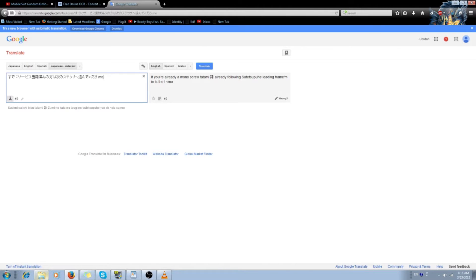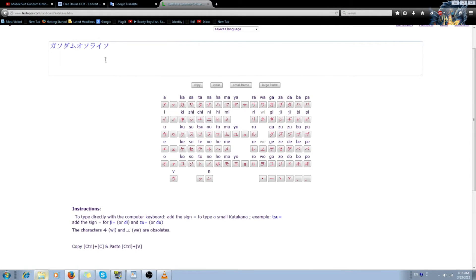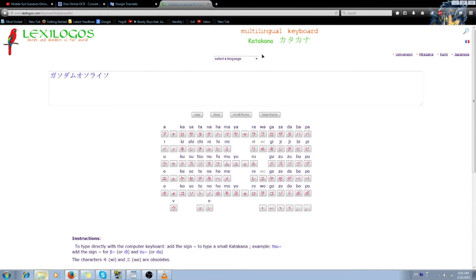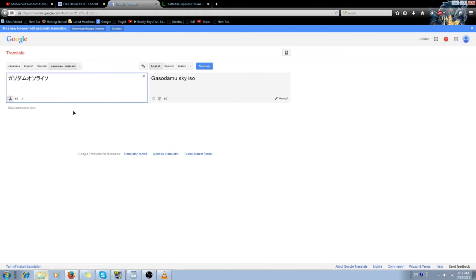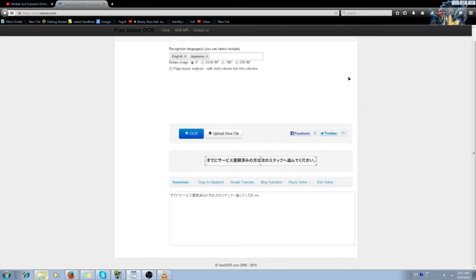But it can really help you out, and if that's not enough, there's always the virtual katakana keyboard. Most of the text in Gundam Online is going to be in katakana, so you just pick and choose whatever letters you see, then copy-paste and go to Google Translate. It's not always going to be accurate either — Google Translate's not the best, so it's a lot of guesswork. I'll provide links for all these in the video description.